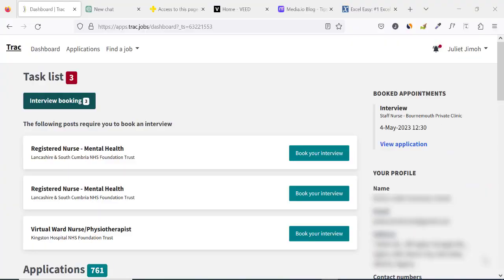For the purpose of demonstration in this video, this is the interview that needs to be booked and confirmed right here on track.jobs. You might be sent an email — this is what an interview invitation notification looks like on track.jobs.